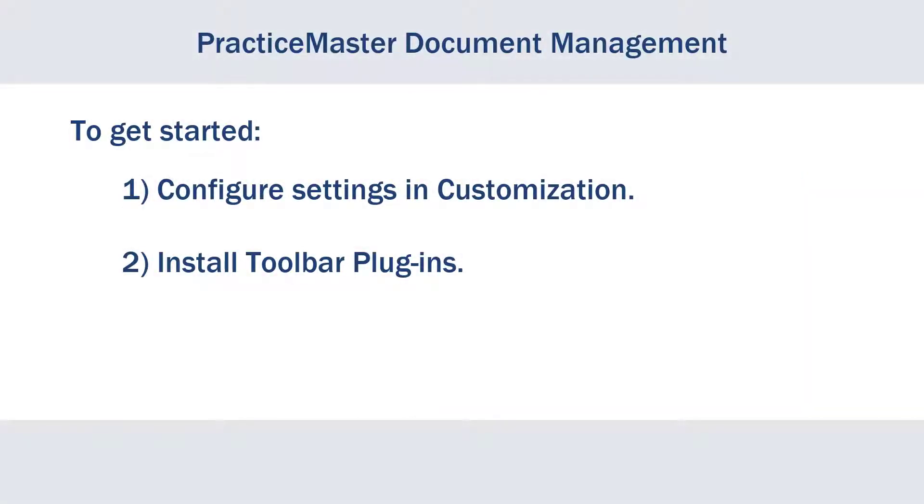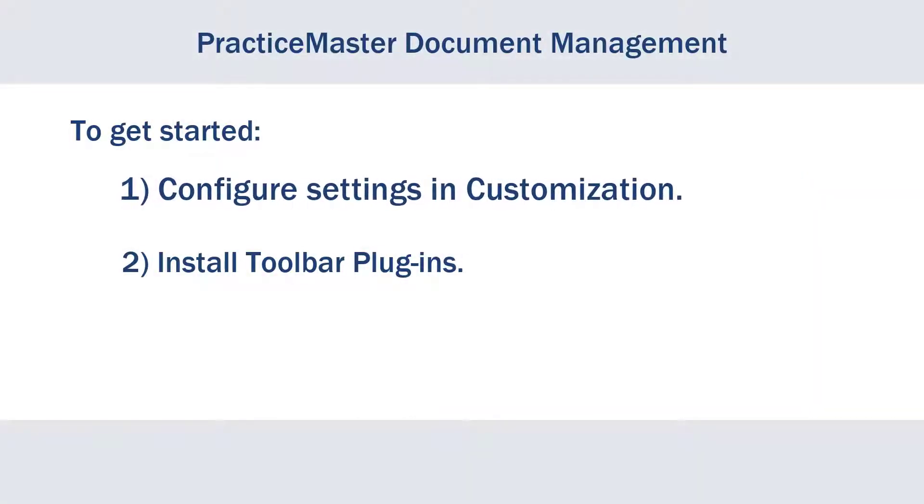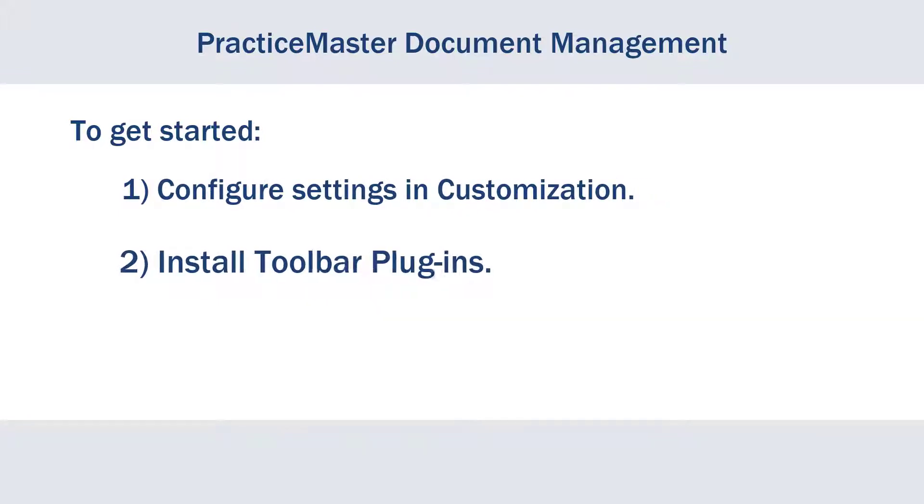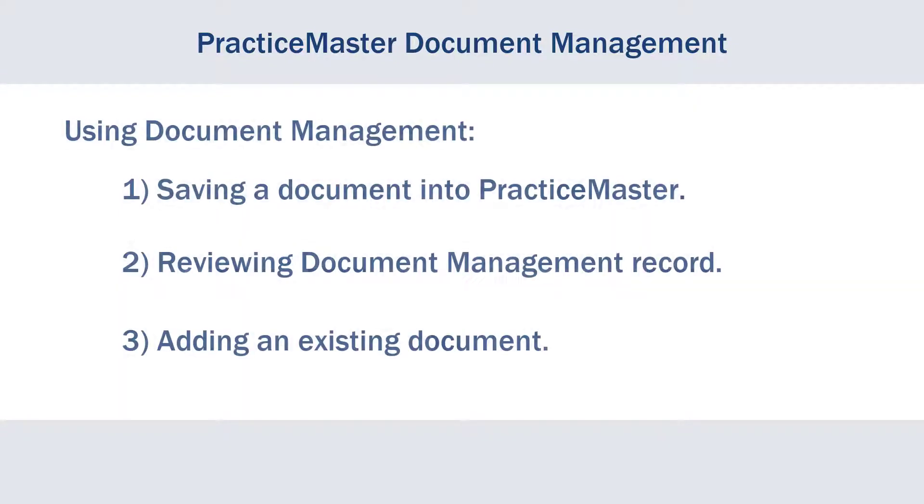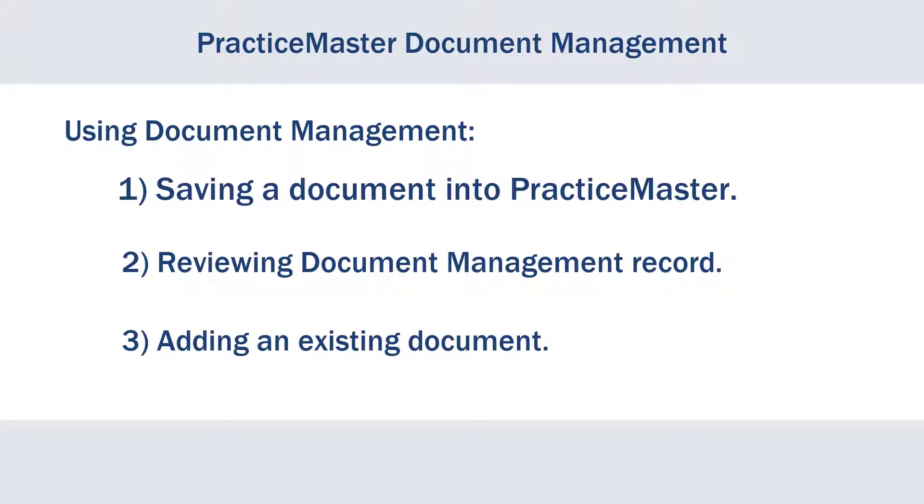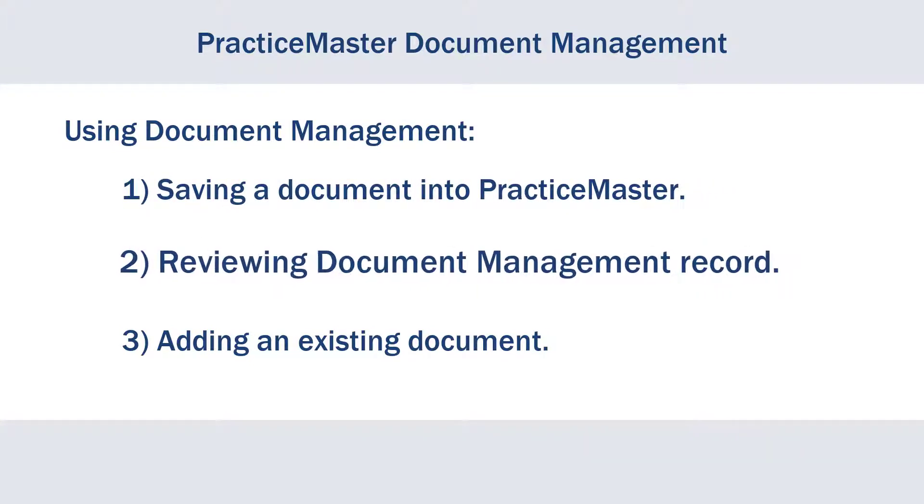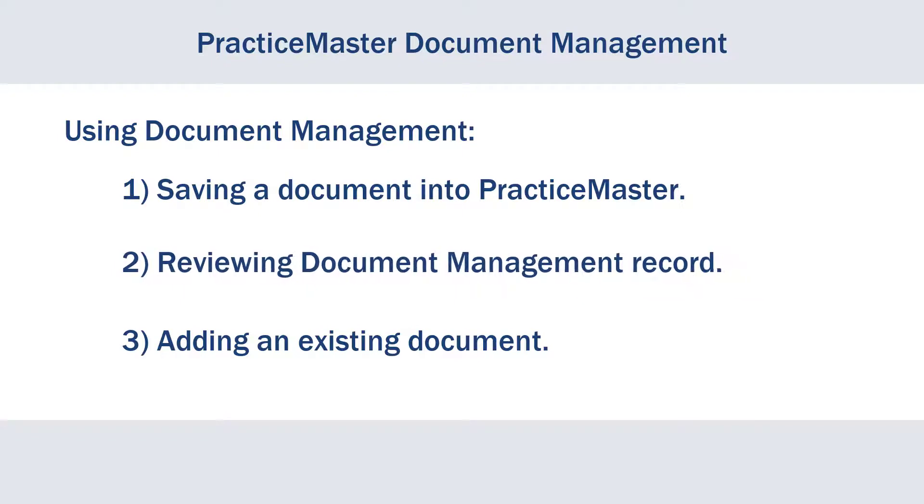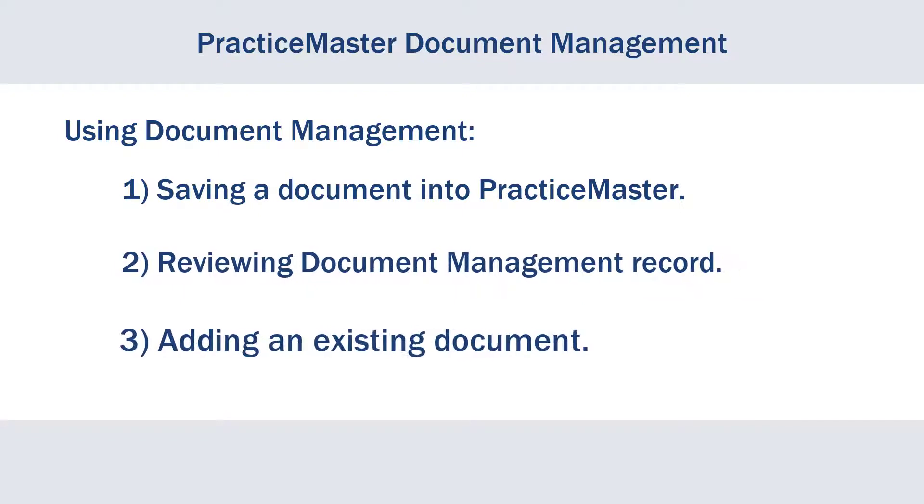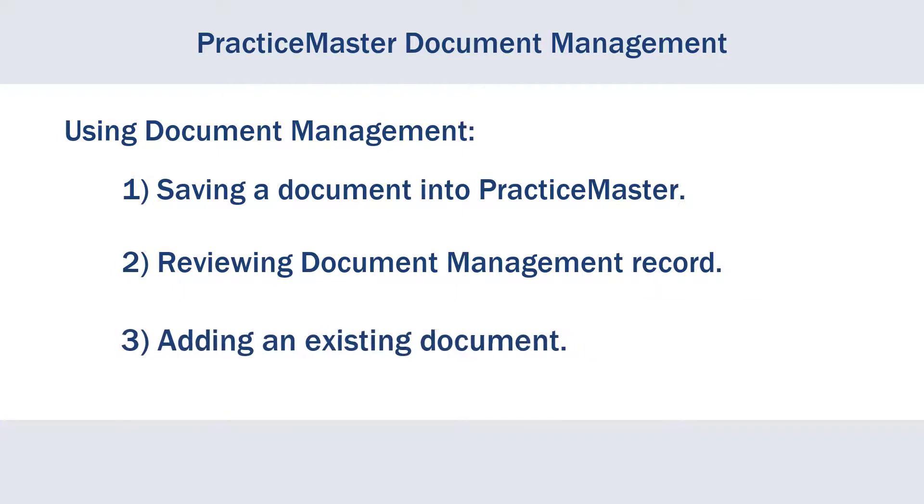Let's start by configuring Document Management in Practice Master Customization and installing Toolbar Plugins. Then, we'll cover saving a new document into Practice Master, reviewing the available fields in the Document Management Record, and adding an existing document to the Practice Master Document Management System.